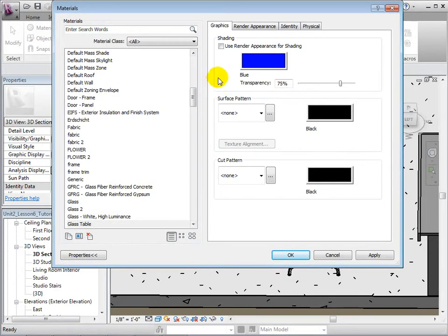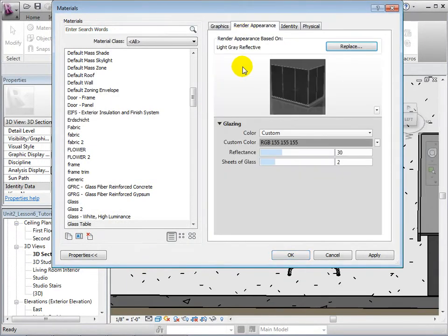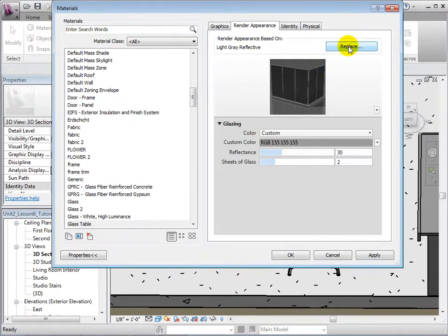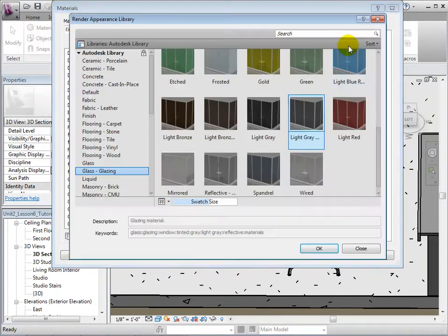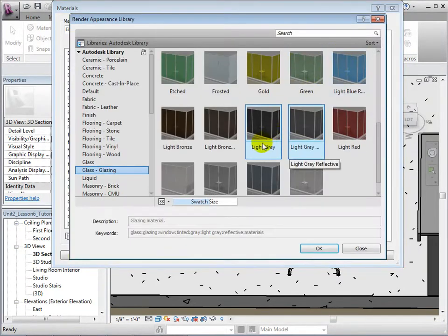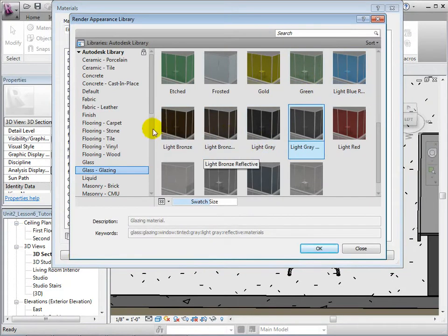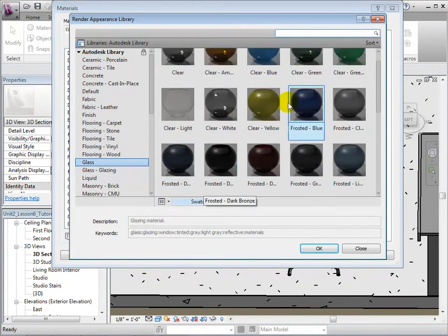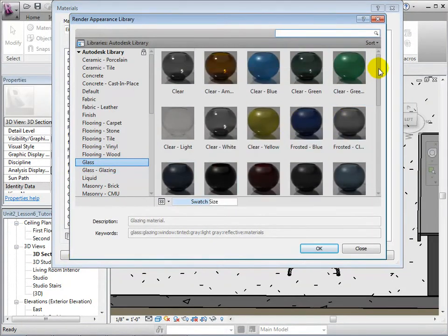Instead of choosing a shading color, go to the Render Appearance tab. Select Replace to open the Autodesk library. Now, let's find a desired Render Appearance and select it.